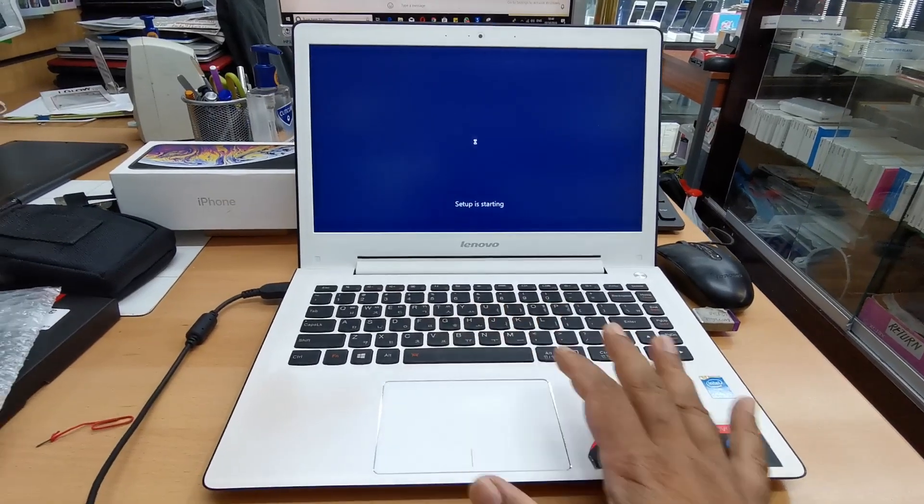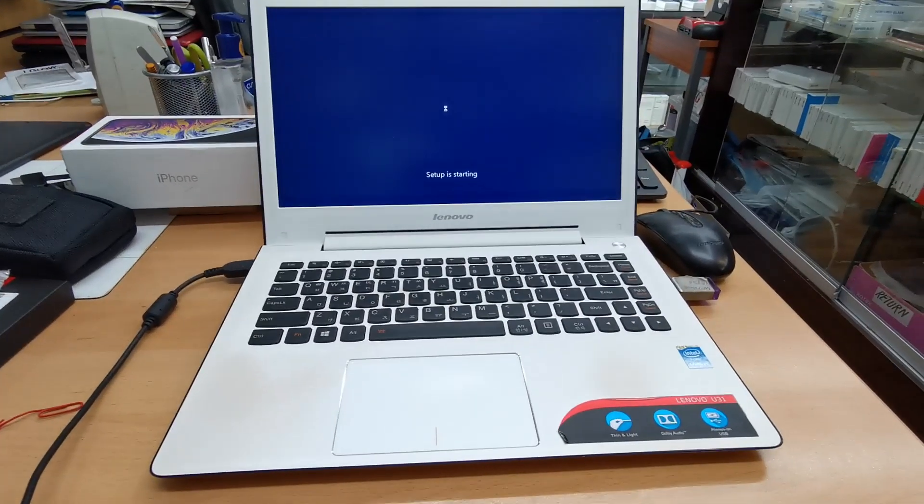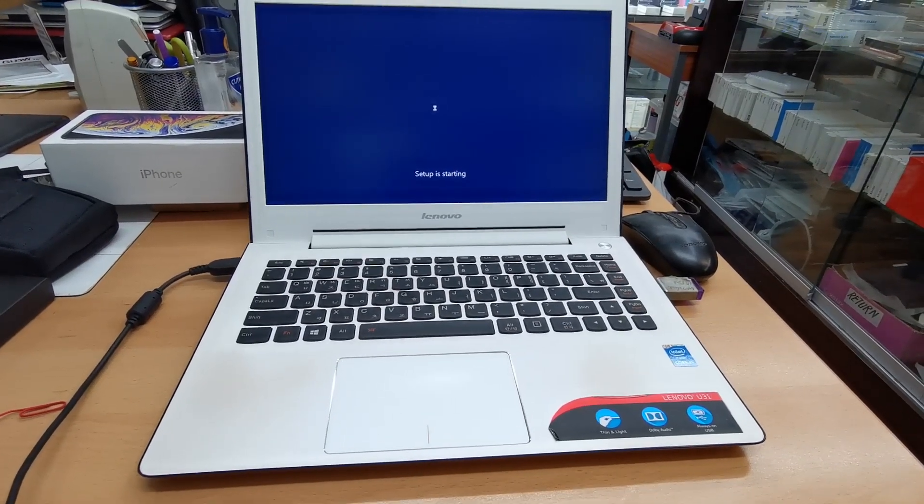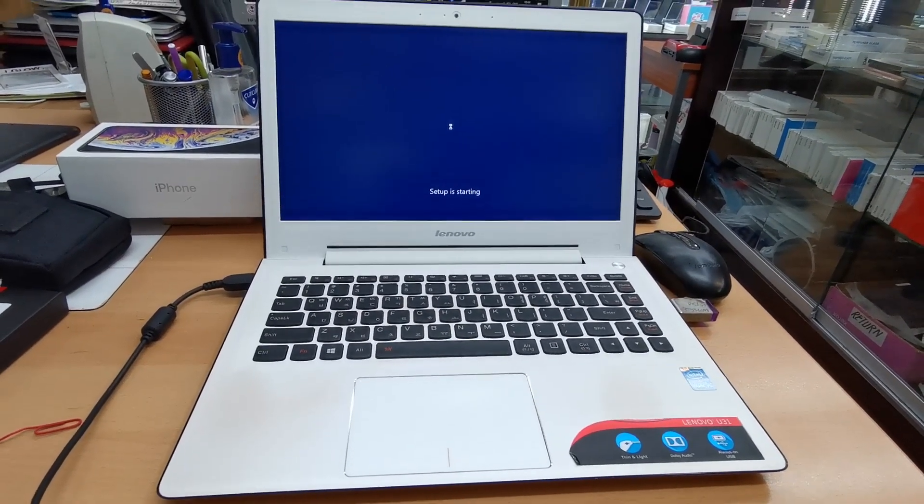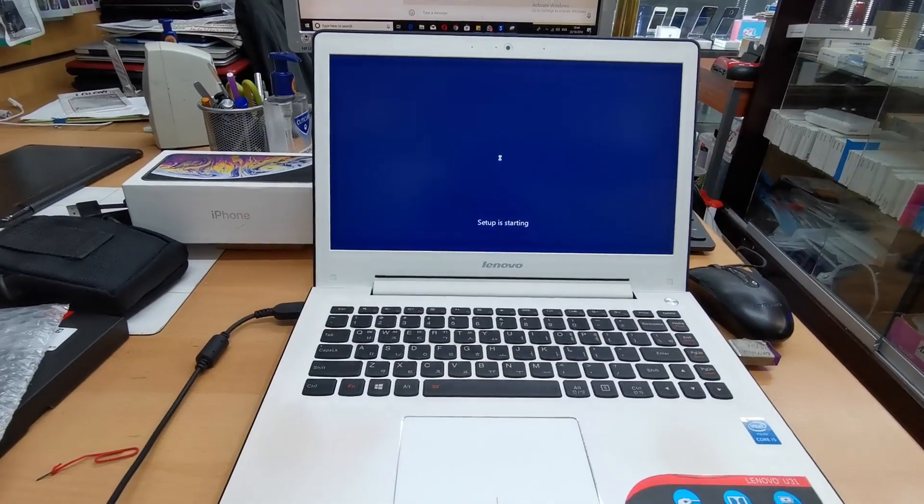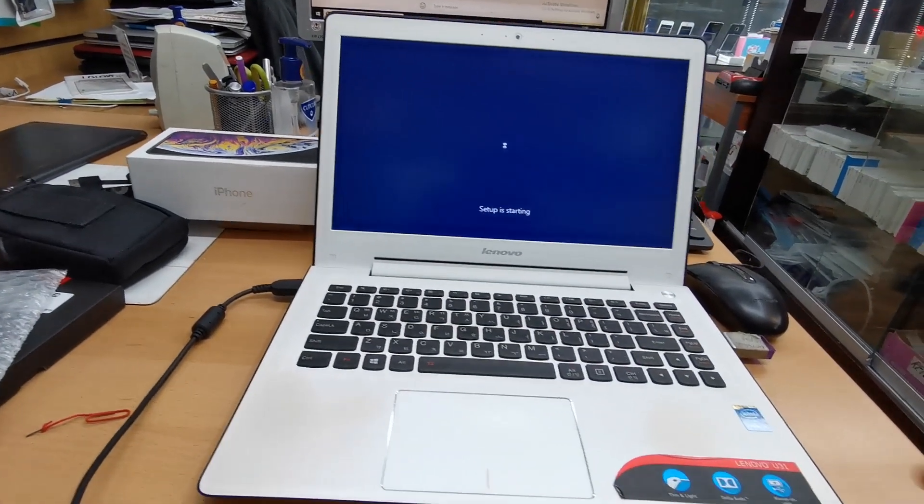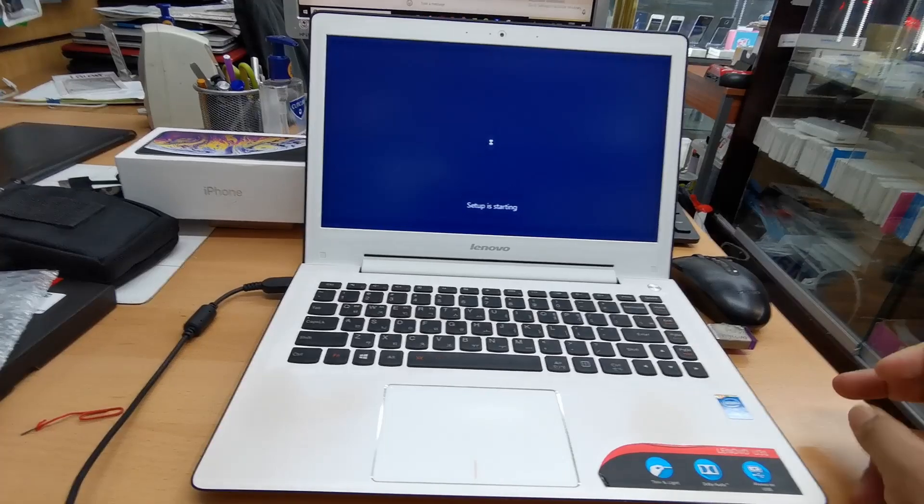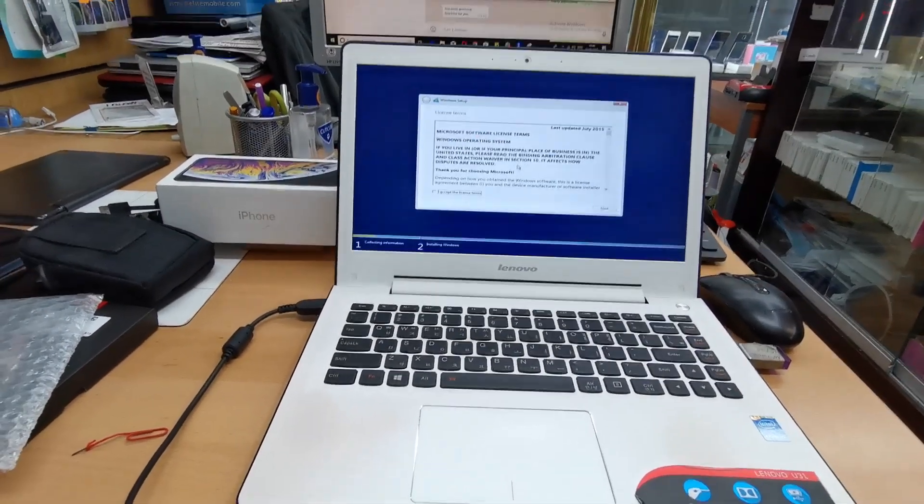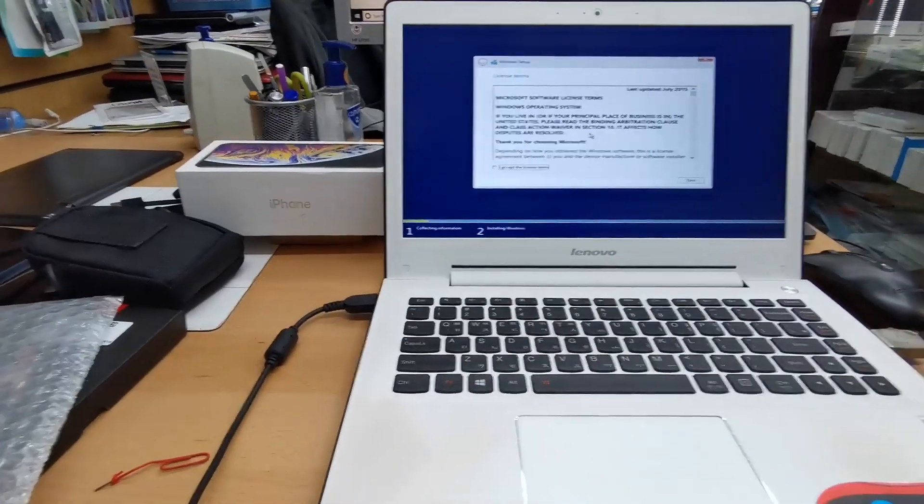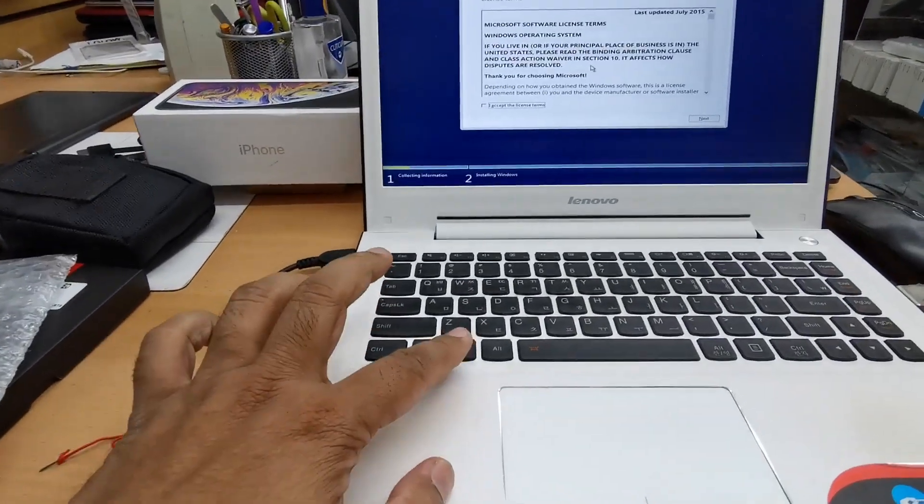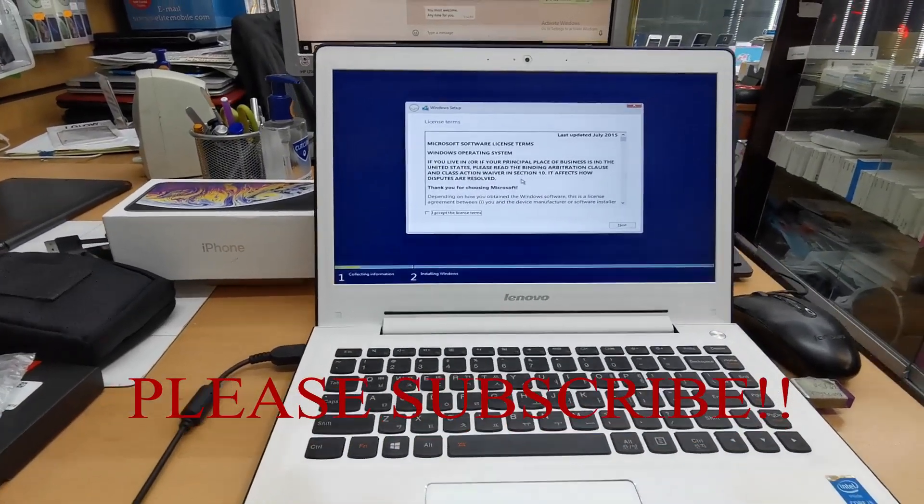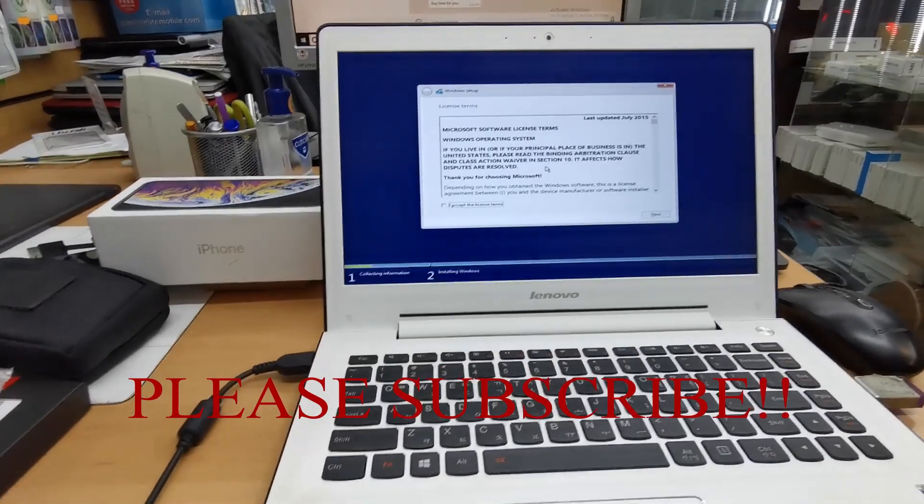That's how simple it is for Lenovo. Most of the brands, I mean IdeaPad and U300, U310, U310s - almost all of them use a button, the Novo button. Once you click there, it takes you straight away to the BIOS. You don't have to press and hold the FN key then F2 or F3. There's no more confusion. It's very simple and straightforward.